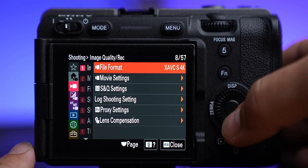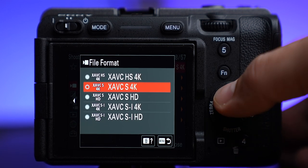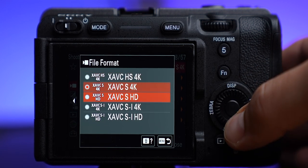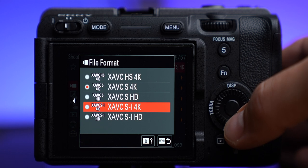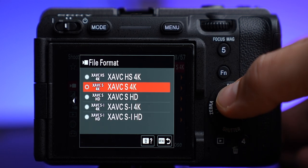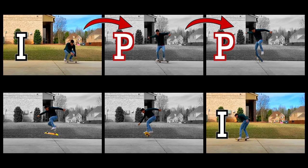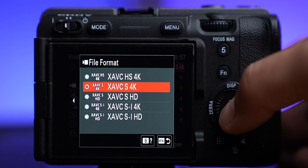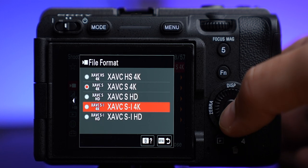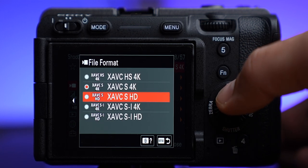First up we have file format XAVC-S 4K. We have all these different versions of 4K — this is the highest quality one. The "I" stands for interframe recording; all the other ones that don't have the I are a group-of-pictures type of recording. I typically use XAVC-S for most of my videos, and if I'm doing something more serious like a short film, I'll go with that even higher quality setting.